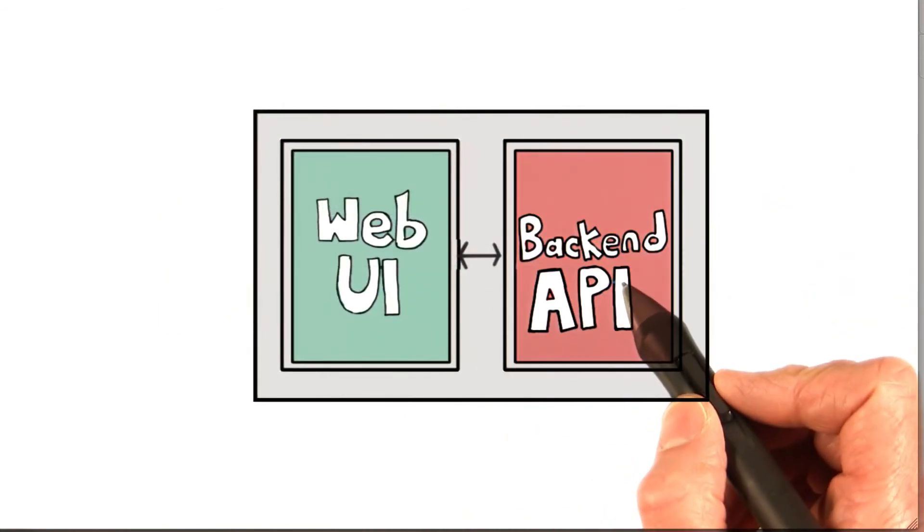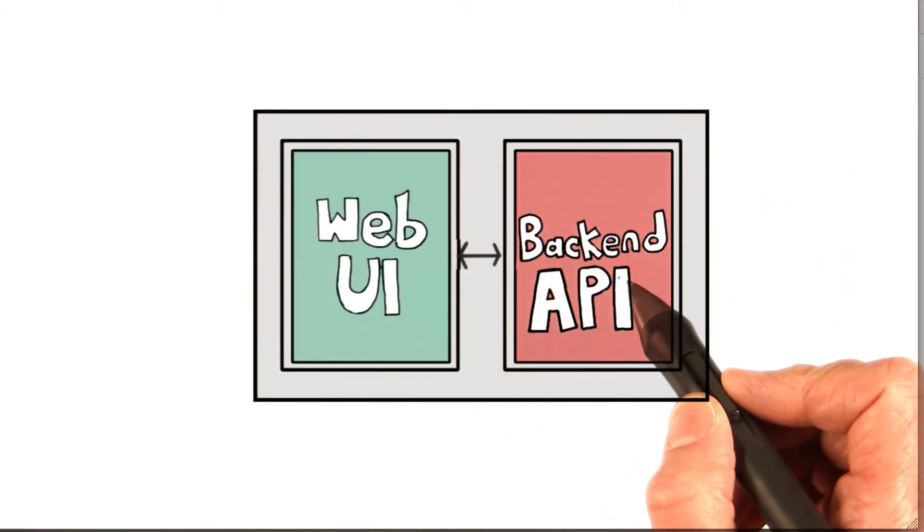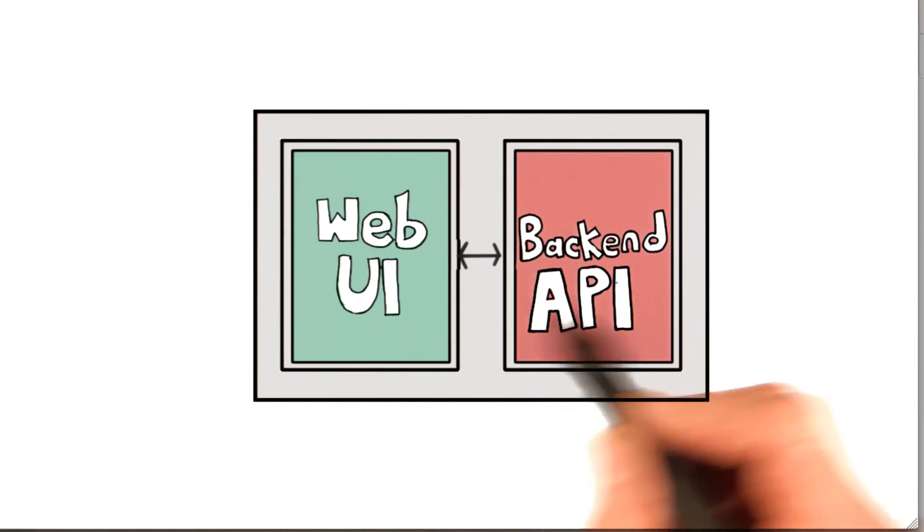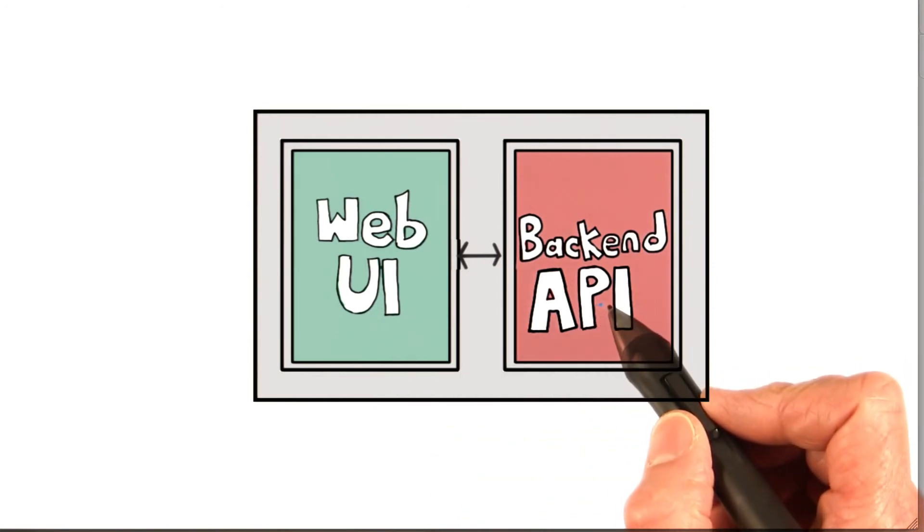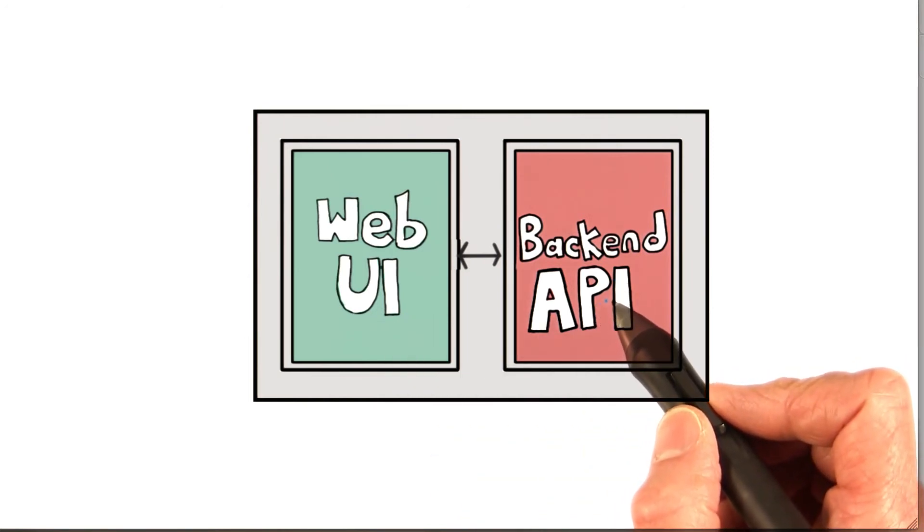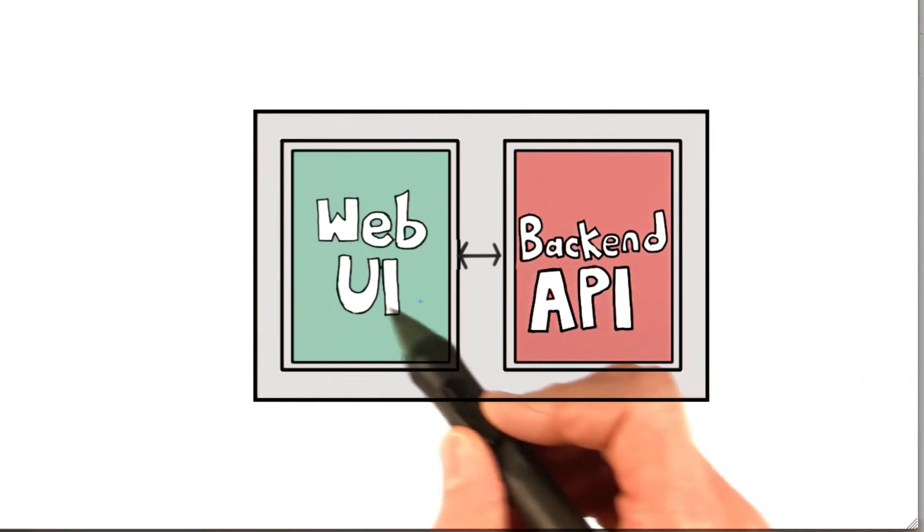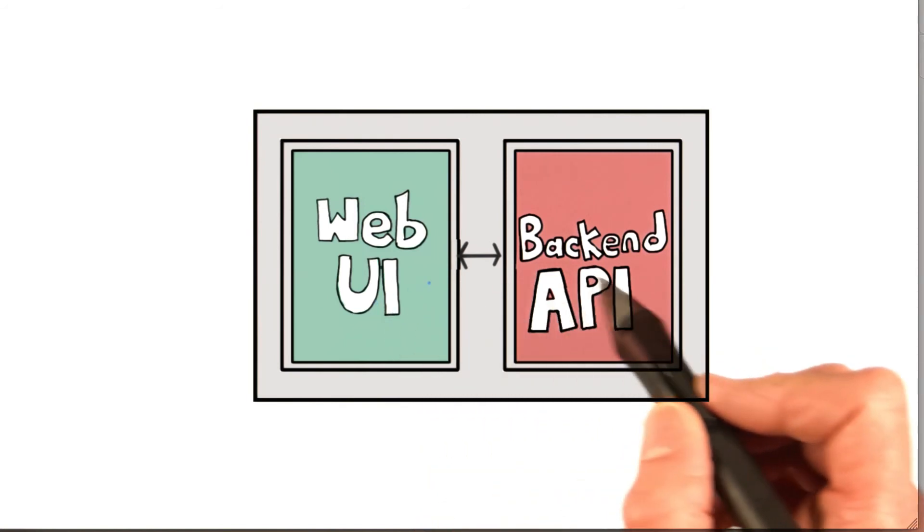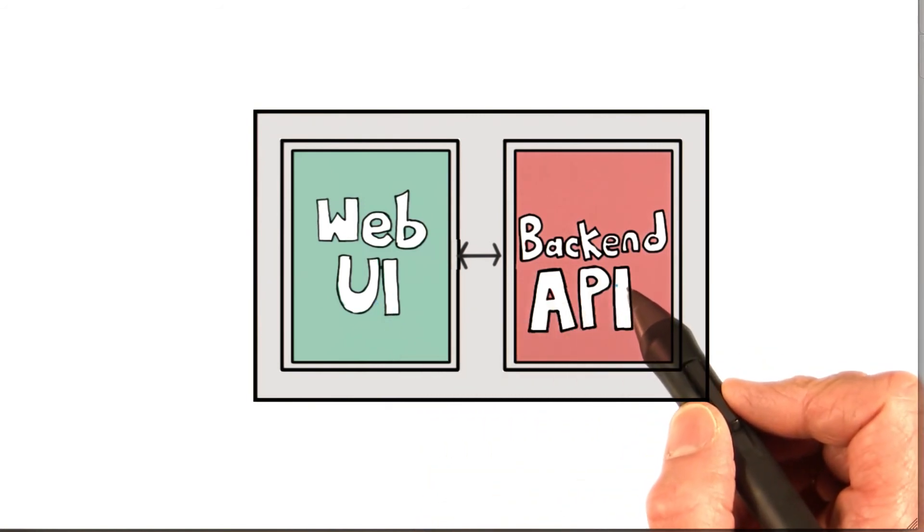However, in our case, the web UI and the back-end API are in the same application. But App Engine doesn't care that they're in the same application - you still have to authorize the front-end UI to access the back-end API.